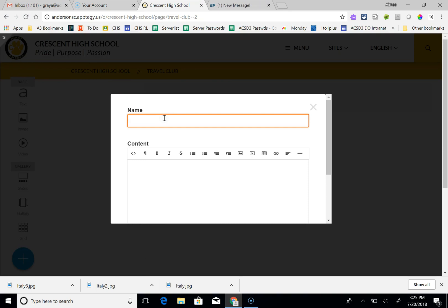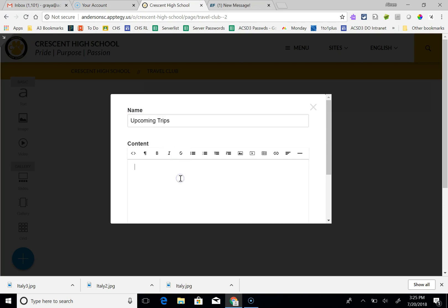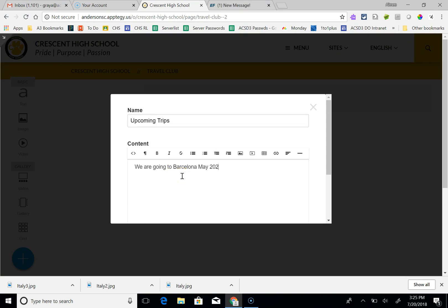I'm going to say upcoming trips. We are going to Barcelona May 2020. Check out our tour here.